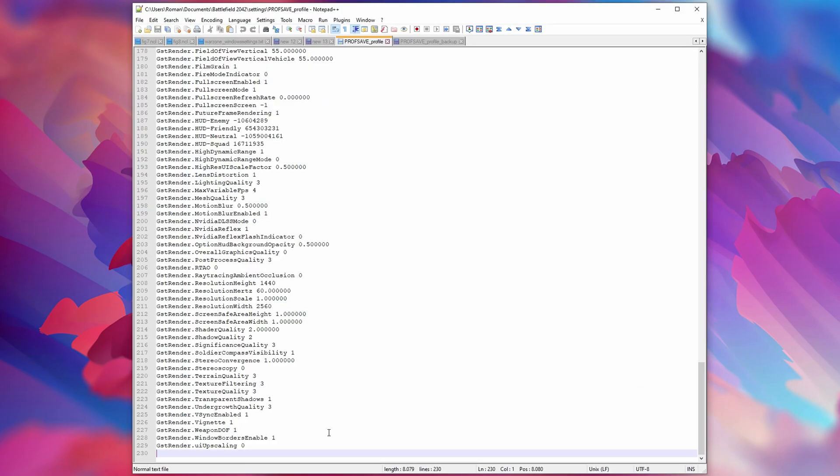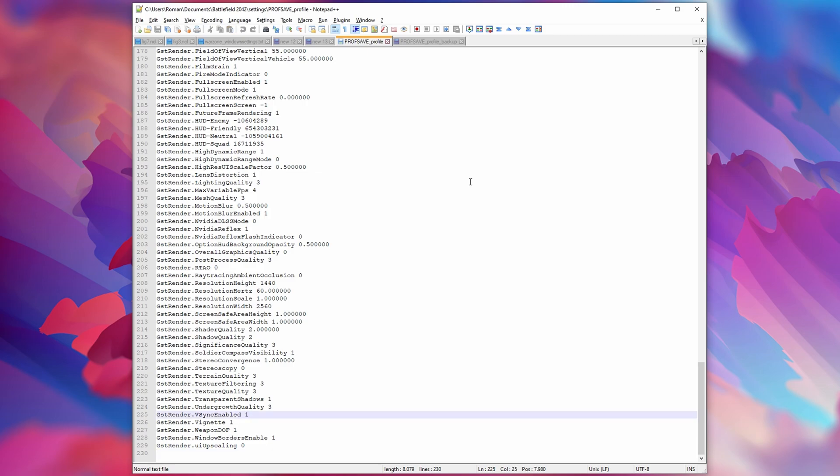For this video I'm starting with a completely fresh profile file — all of the settings are at their default values. Quick note: before you change these settings you'll want to make sure to launch the game at least once, because otherwise these will be overwritten by the default values again.